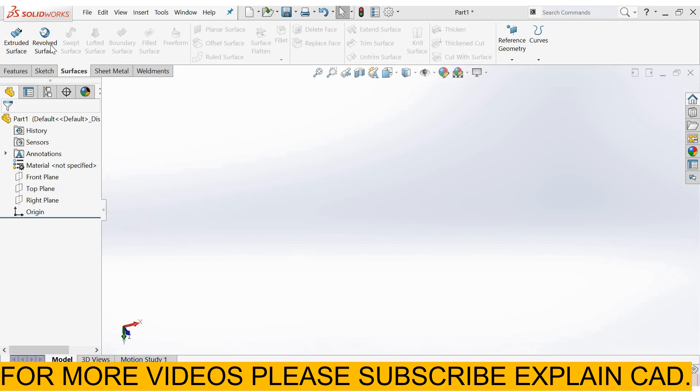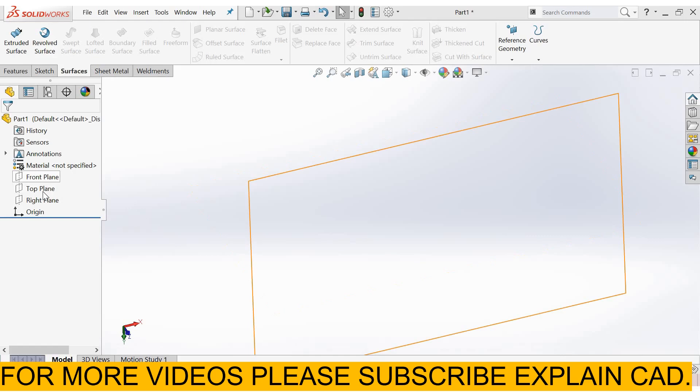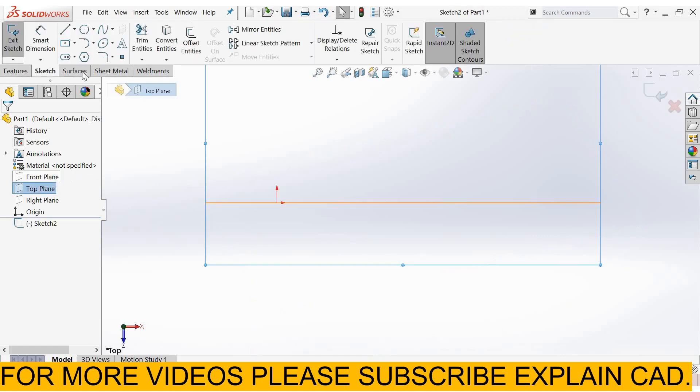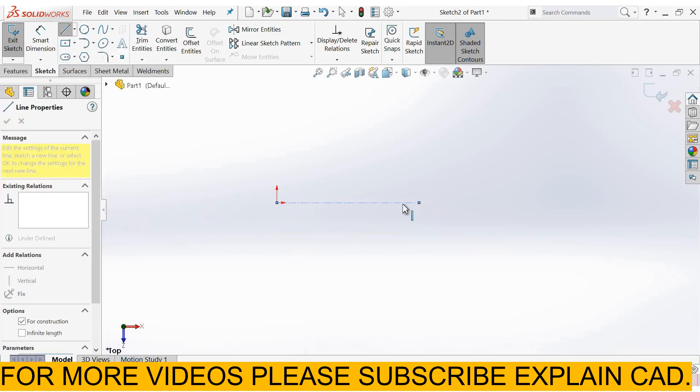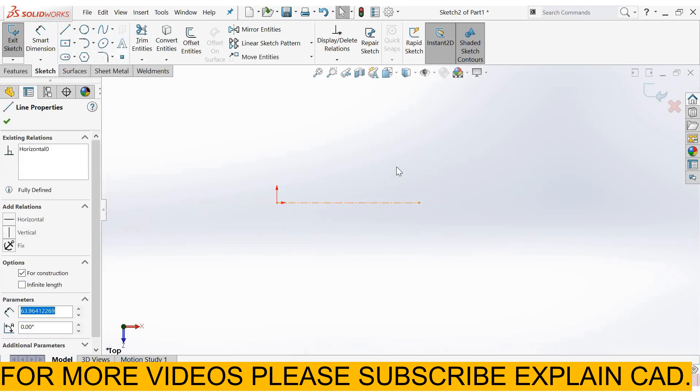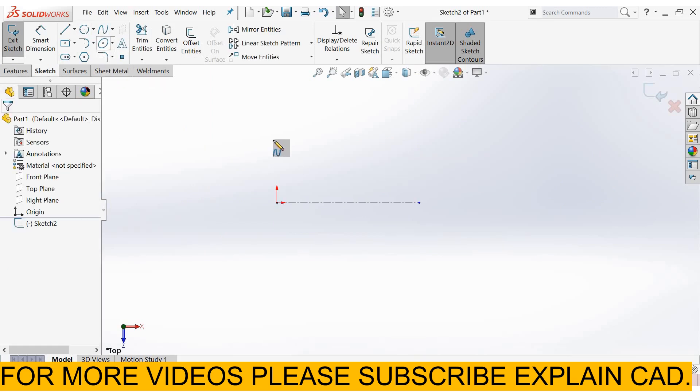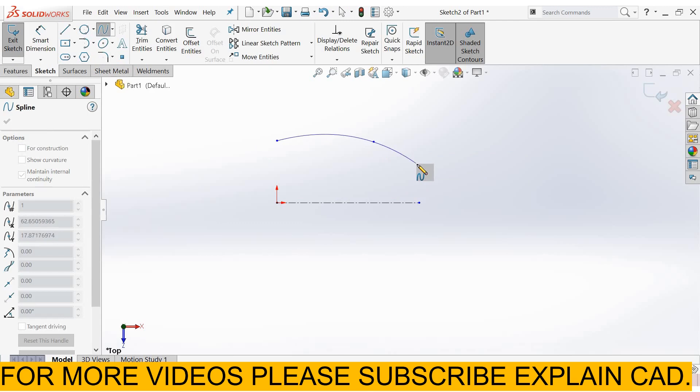Welcome back to ExplainCAD. In this tutorial, we will learn about revolve surfaces. First, I select the top plane, sketch normal, then select centerline. I click select option, select this line, and make it horizontal. Now I select spline and create a spline.